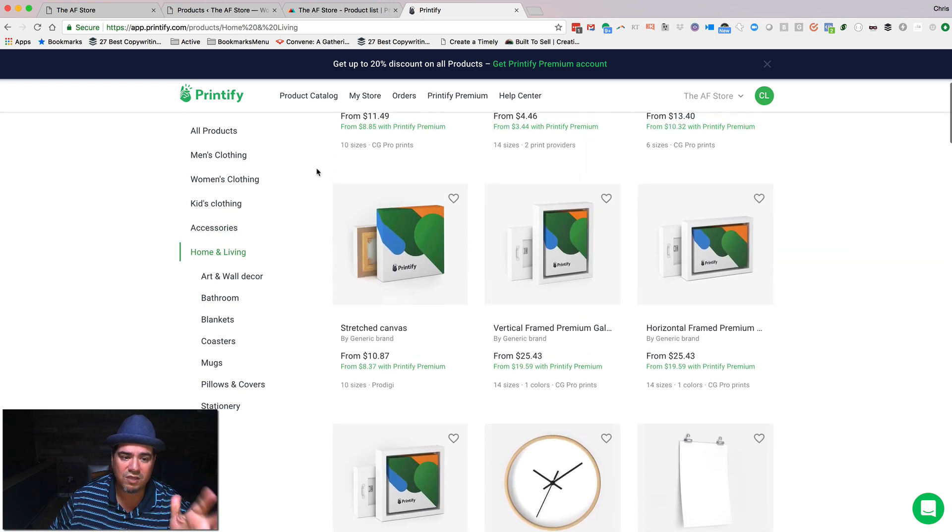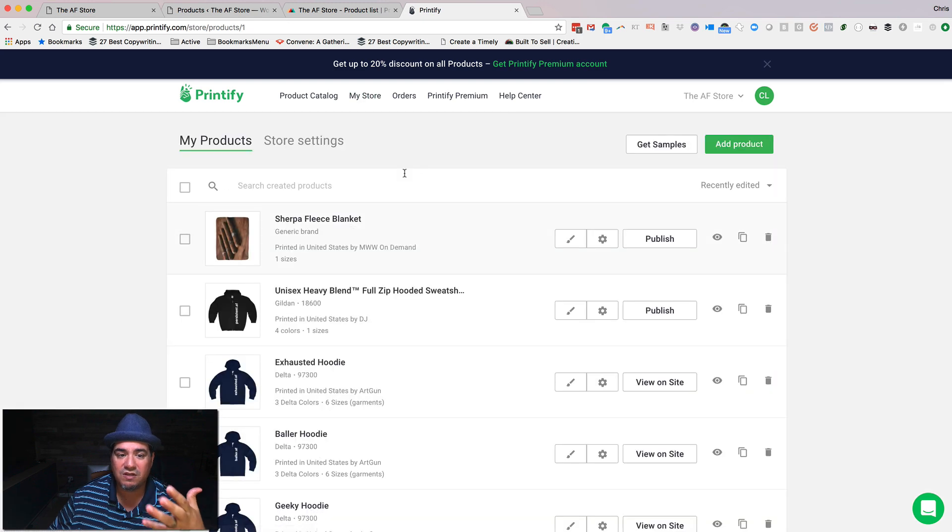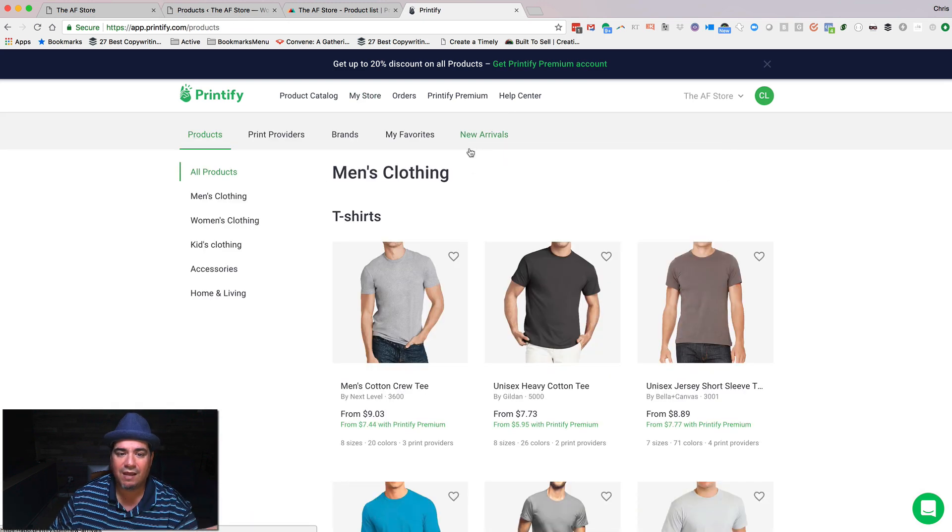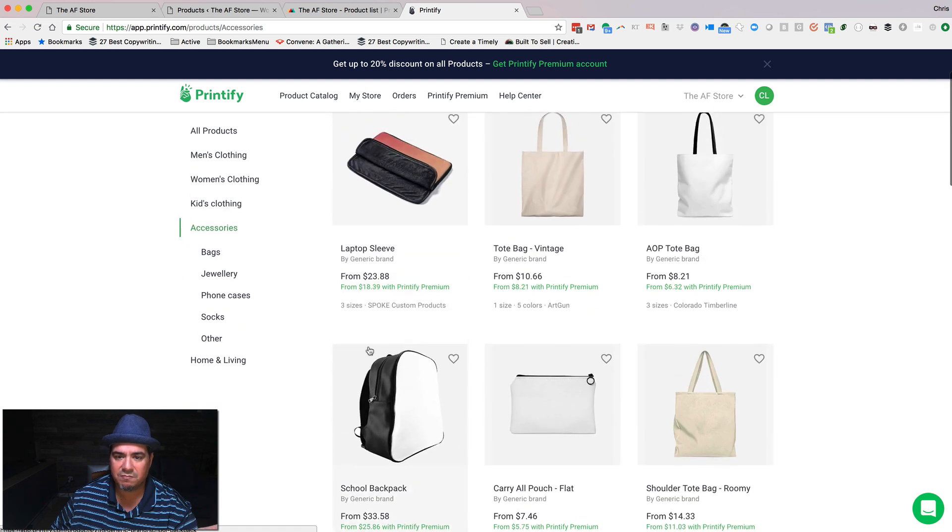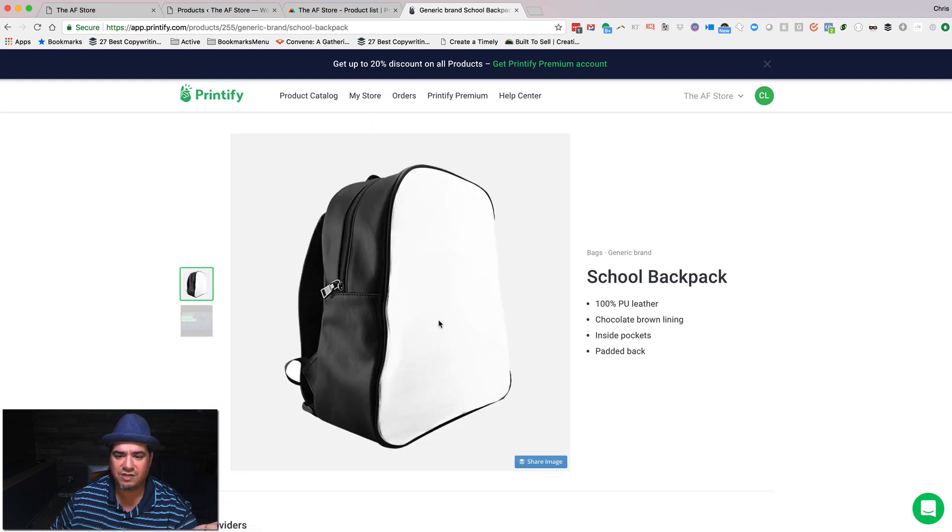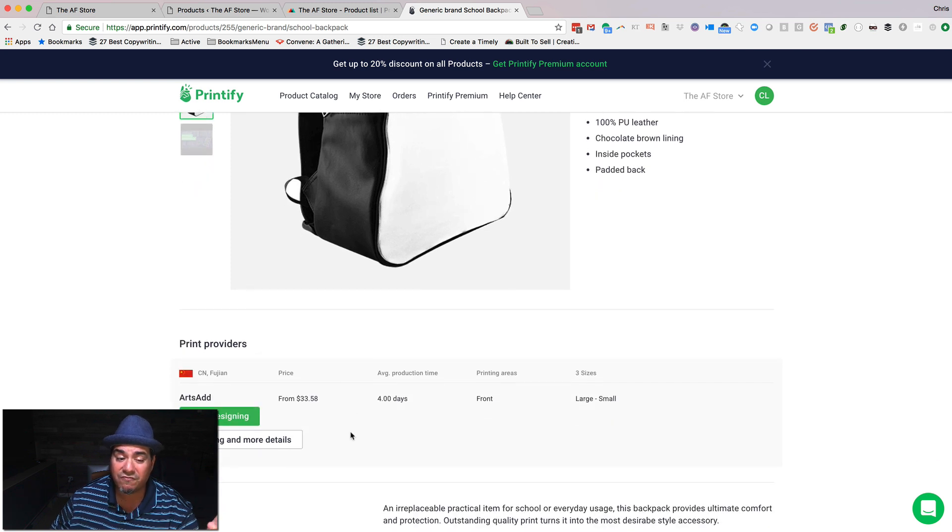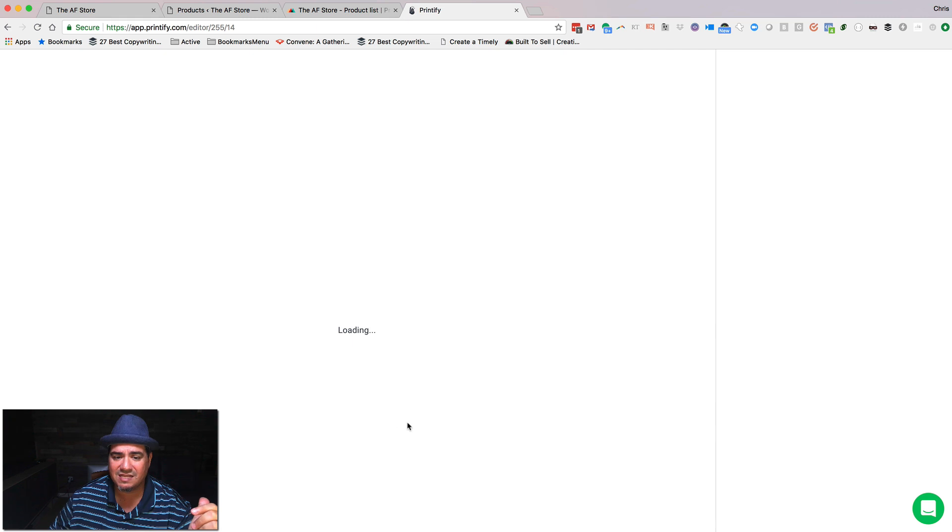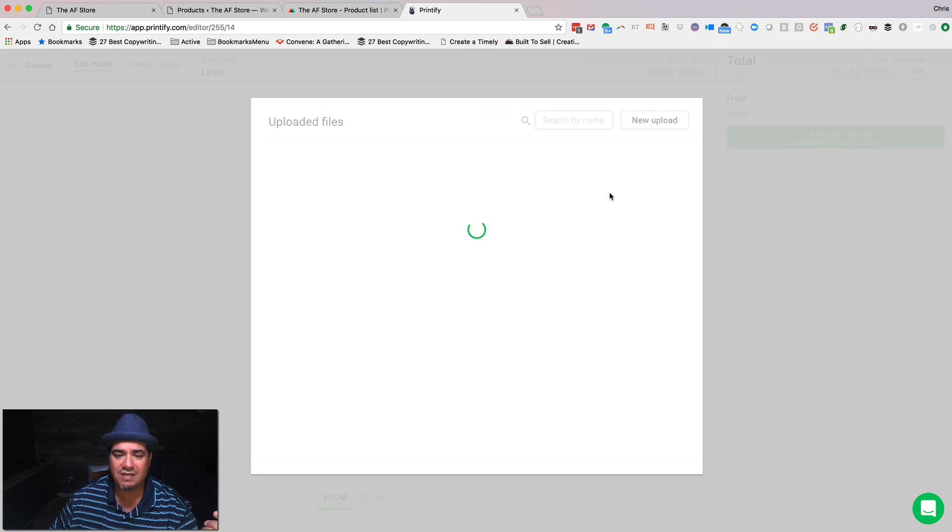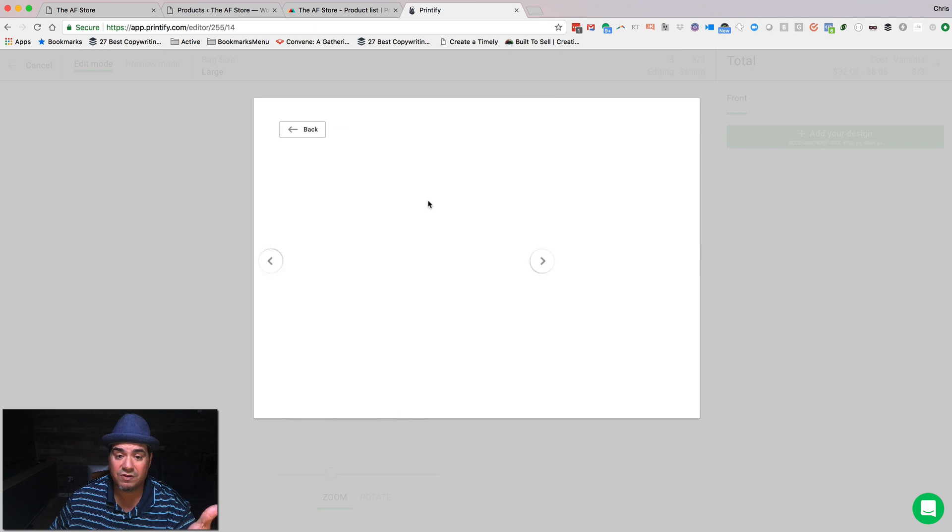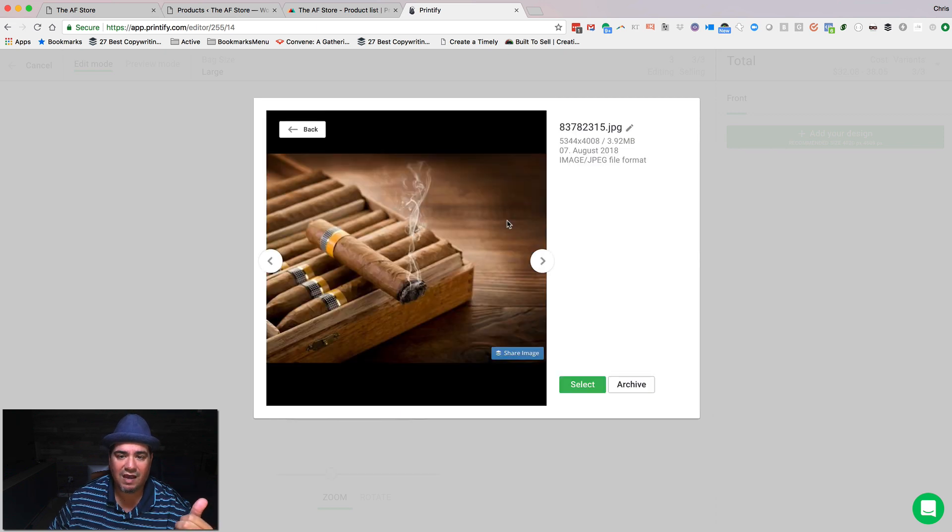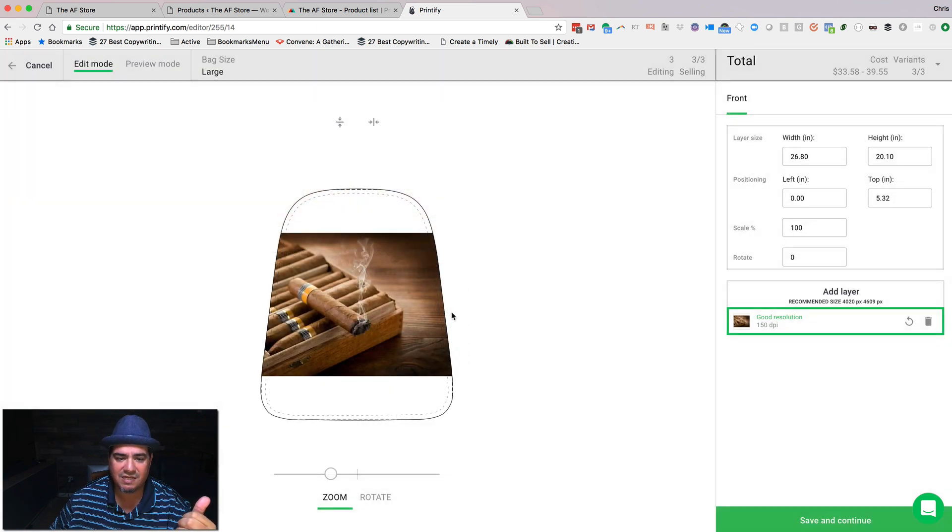And what you do is when you come into your store, you say, I want to add a product, go to an accessory. Pick something like, this is a backpack. That looks pretty good. I'm going to see all their providers. In this case, there's one. I'm going to say, let's go design something. And I'm going to grab an image. These are images I've already uploaded. So I will select the image and say, that's what I want.